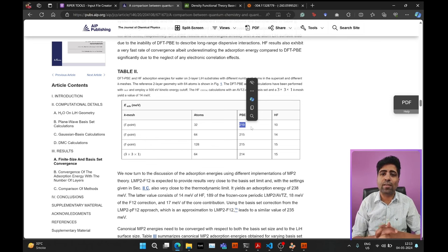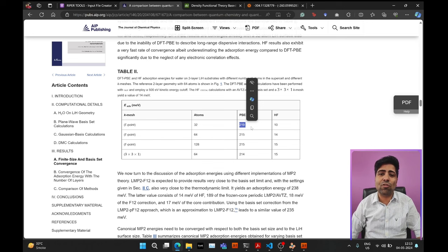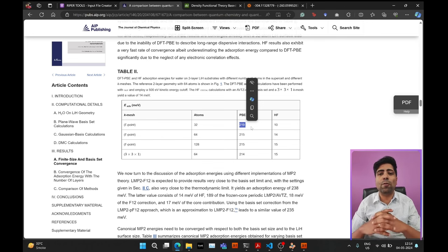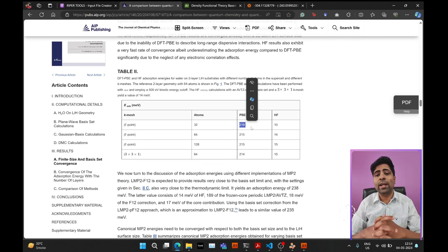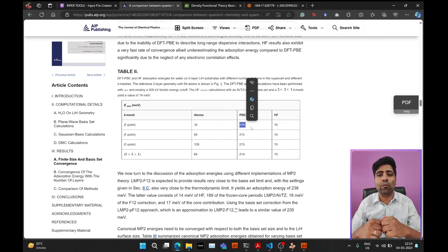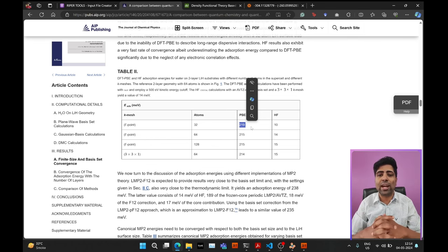That's it for today's tutorial. You've learned how to calculate the adsorption energy of a molecule on top of a surface using Quantum ESPRESSO and DFT. I hope you enjoyed this tutorial and found it useful. If you did, don't forget to hit the like button and subscribe to my channel for more videos like this. Leave any questions or doubts in the comments below, and thanks for watching — have a great day!